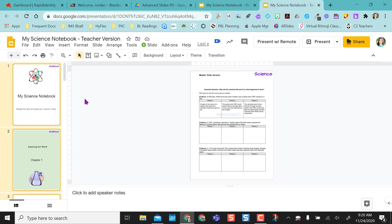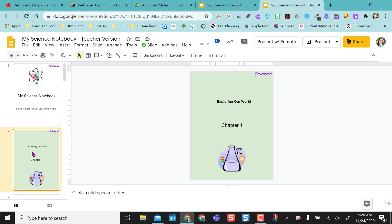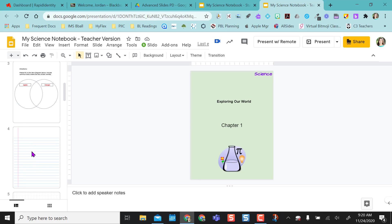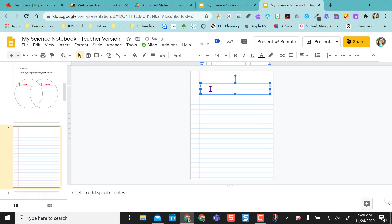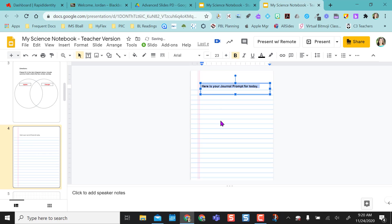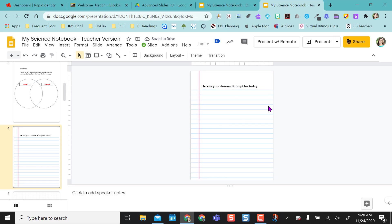So in my teacher version, let's go to my first blank slide. So let's say I put in here is your journal prompt for today. And so let's say I added a journal prompt here for students in my teacher version. This is slide four.